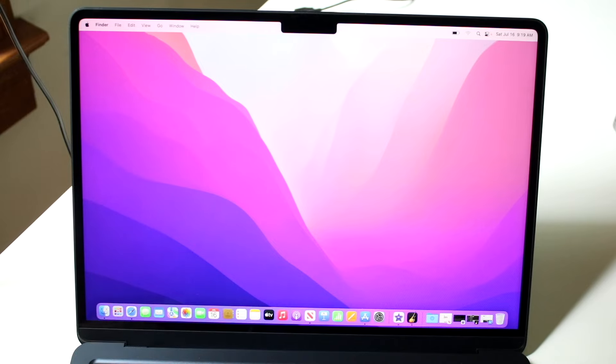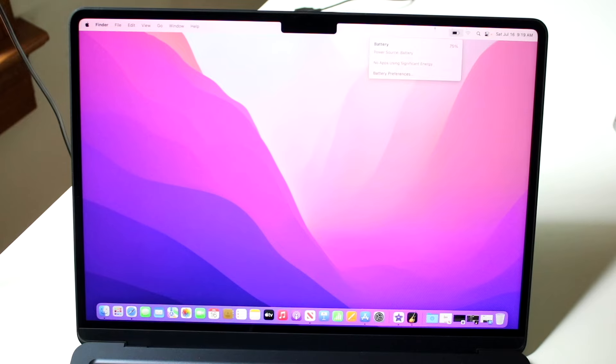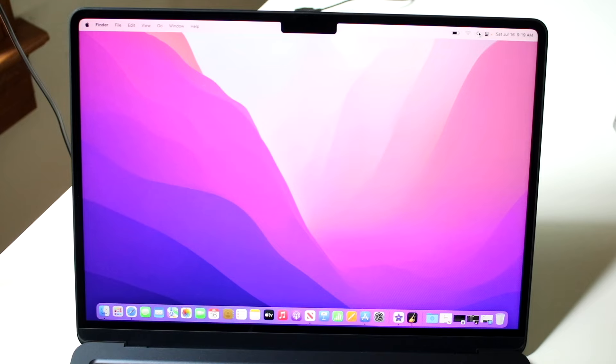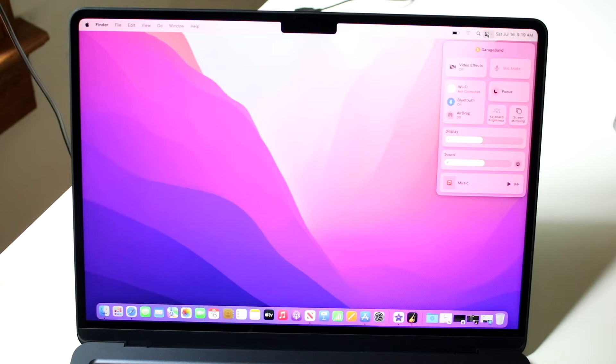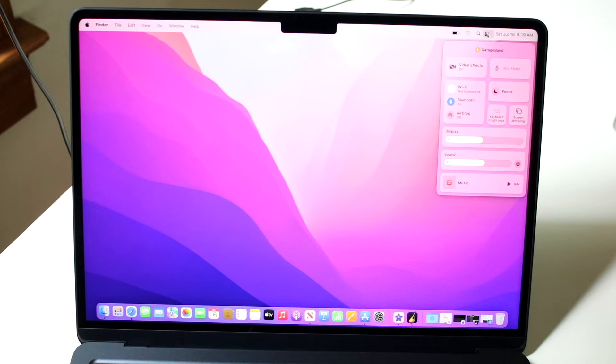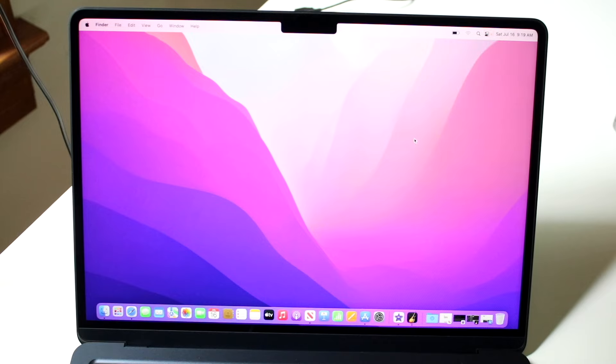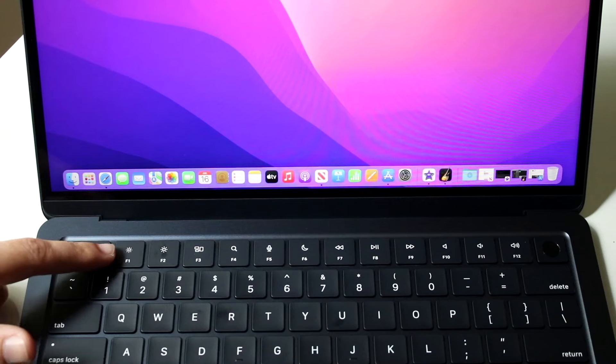Now on the right side, we do have our battery toggle right there. We have our Wi-Fi connection we can connect to. We have the search button so we can do spotlight search. We can click on the control panel right here and get access in quick toggles to Wi-Fi, Bluetooth, AirDrop, video effects, display, sound, all these other things.